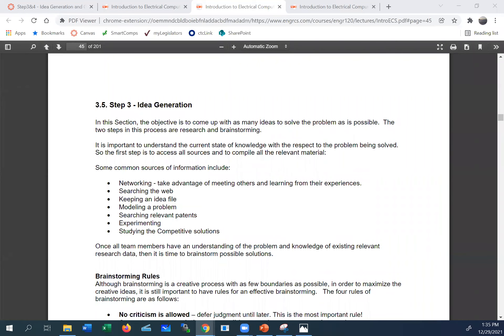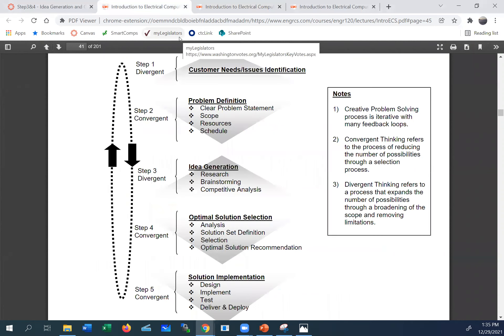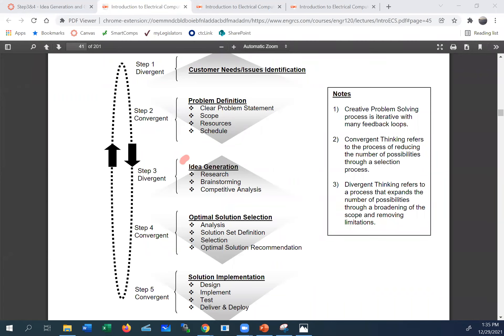Welcome back. In this video, we're going to focus on steps three and four of the creative problem solving — idea generation and optimal solution creation.